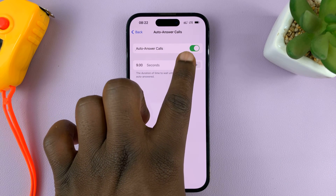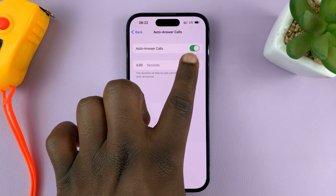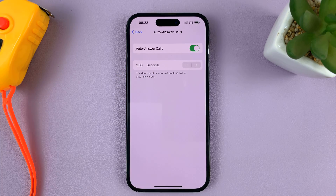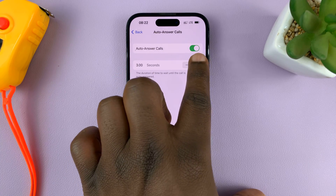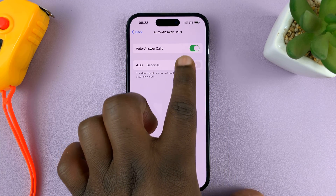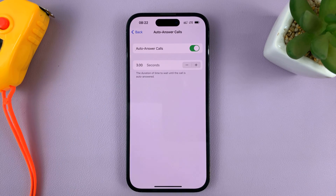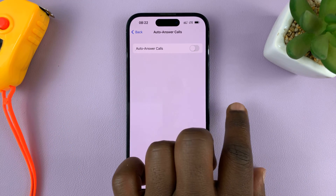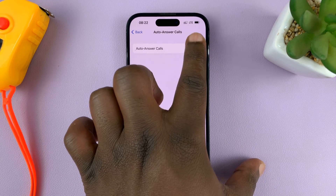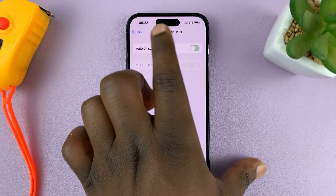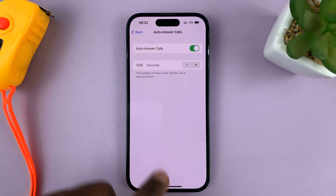The minimum time is three seconds, which is the default. You can only increase from there, or reduce back down to a minimum of three seconds. That's basically how to turn Auto Answer Calls on or off on your iPhone.